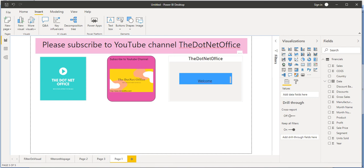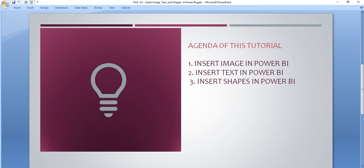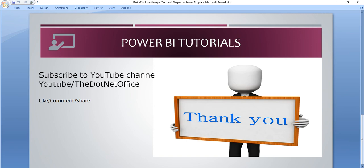In the coming tutorial, we will see how we insert buttons in the Power BI desktop application and how they work. So for this tutorial, that's all. If you have any questions or doubts, please comment. Thank you.